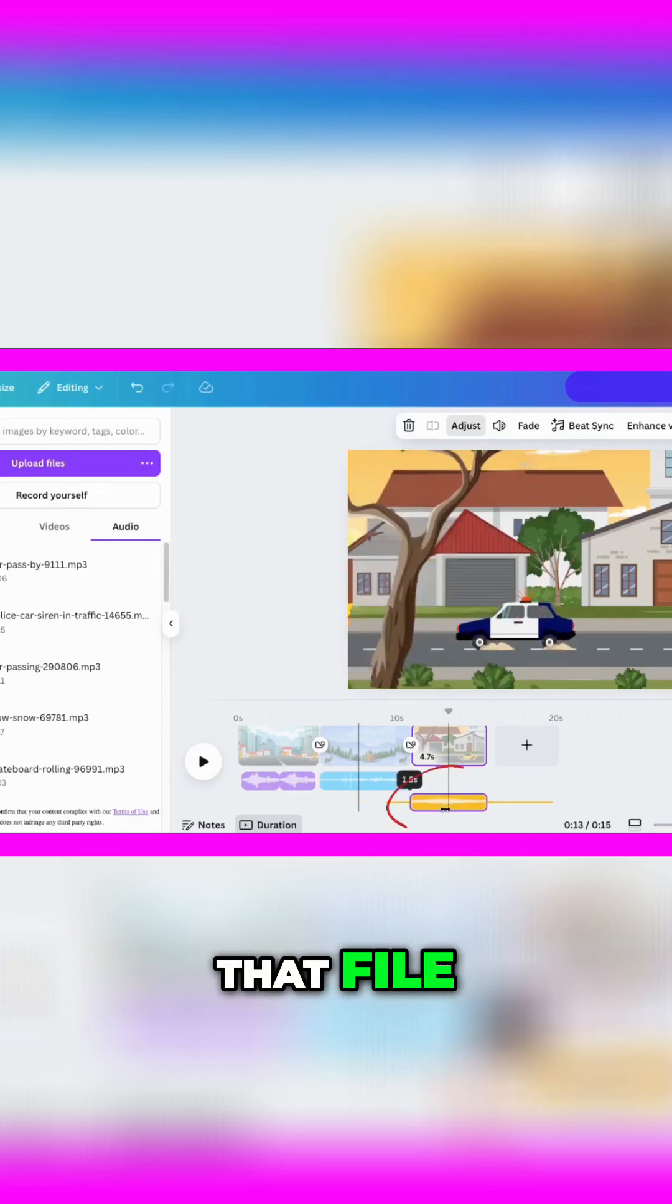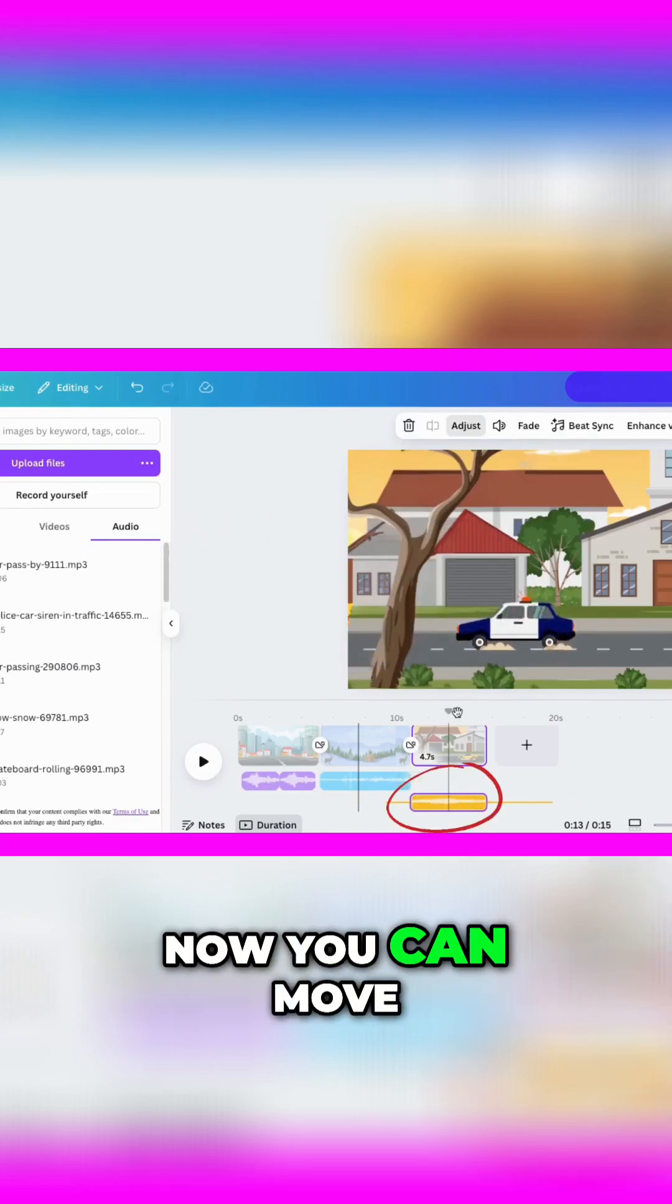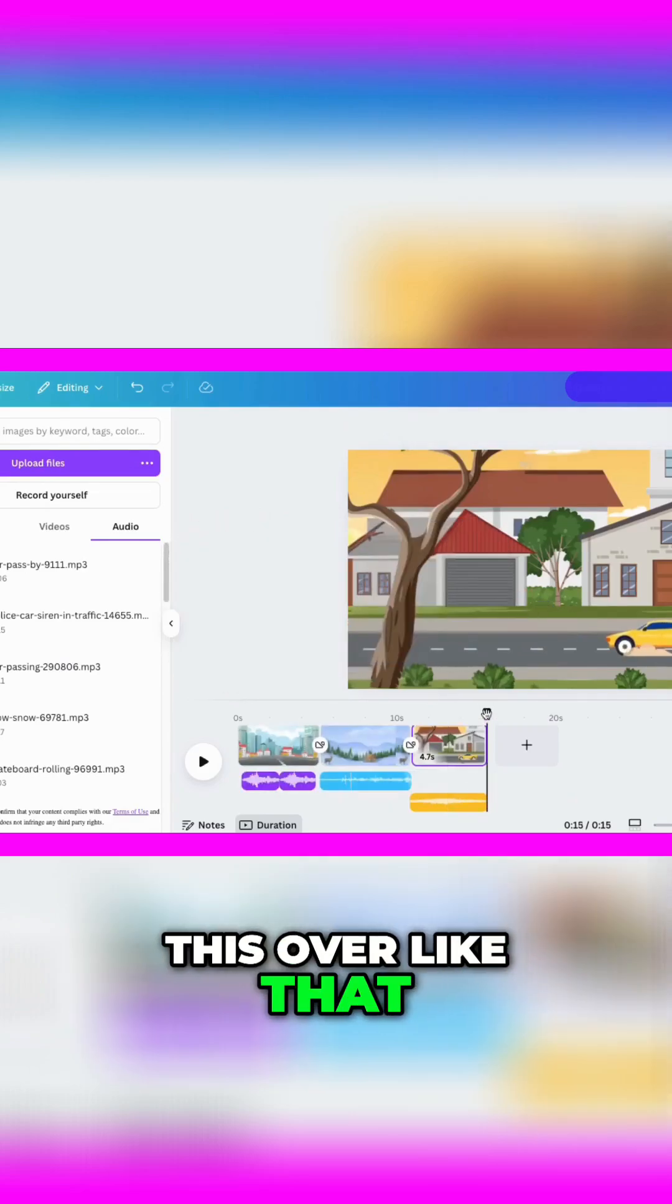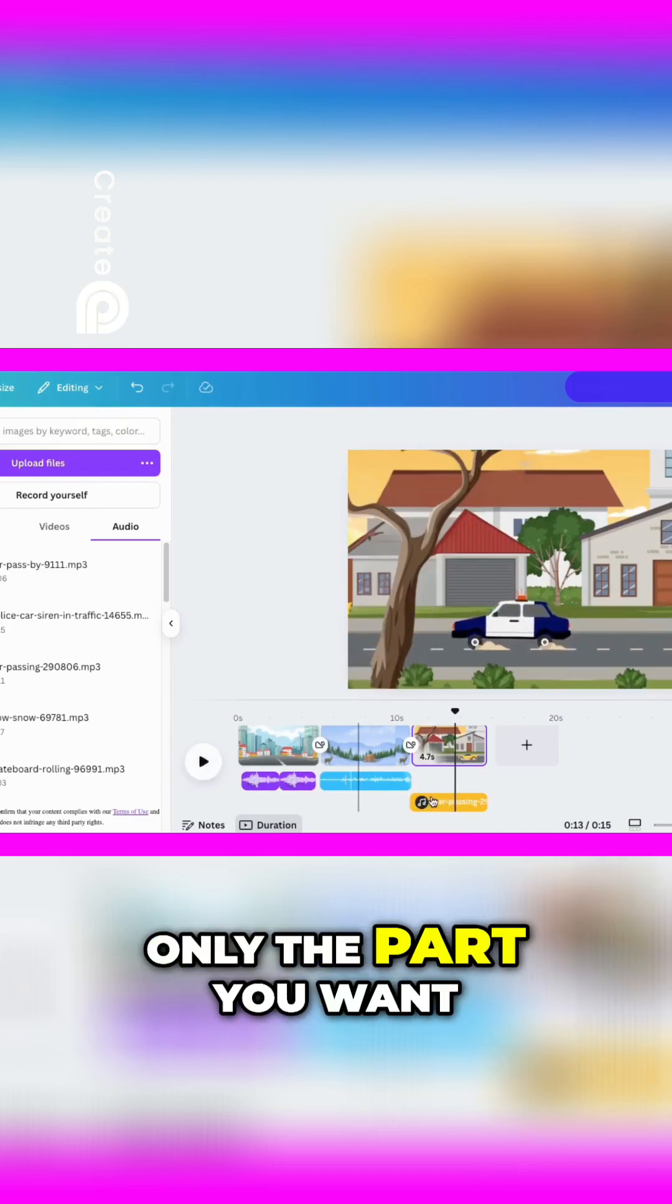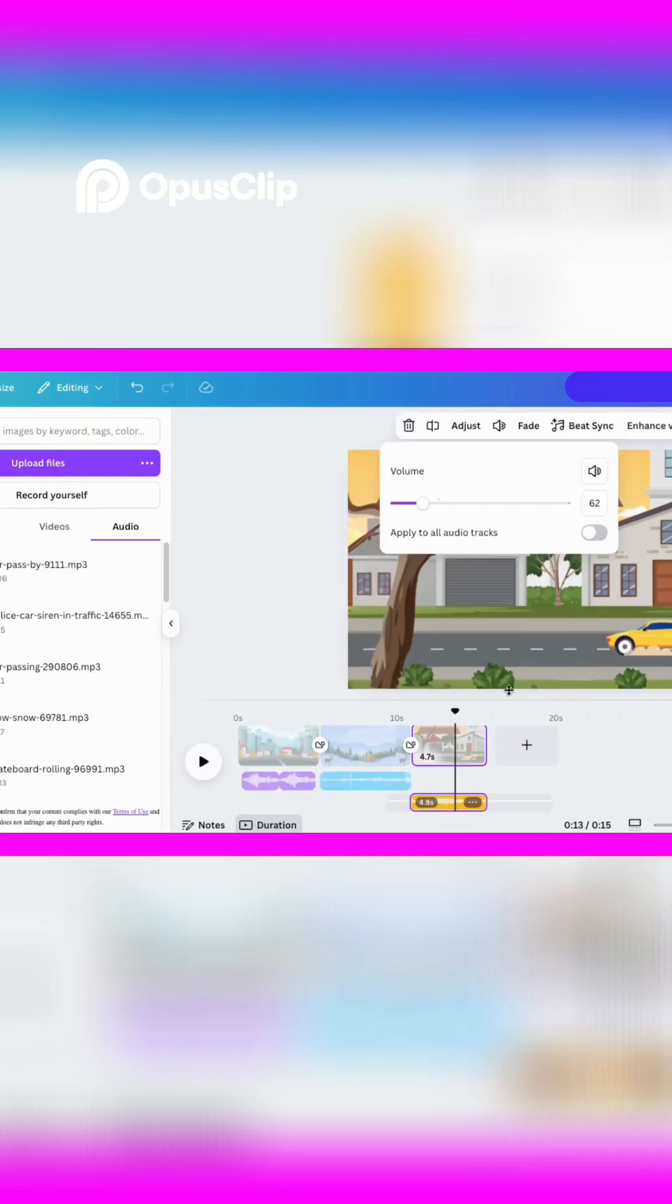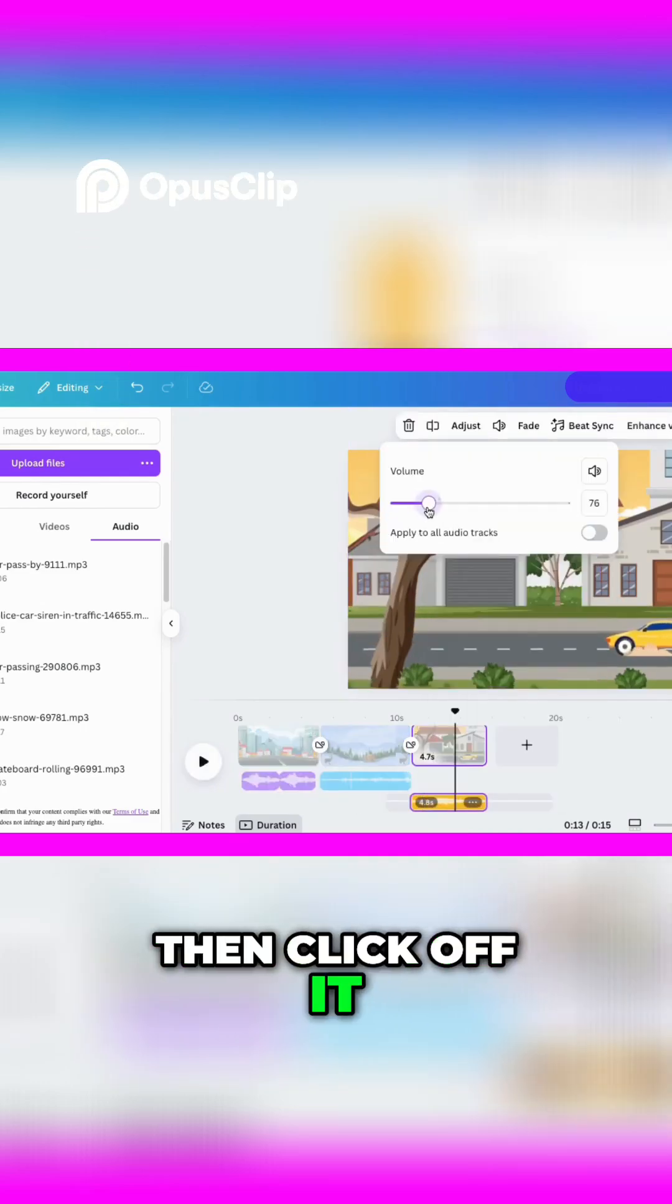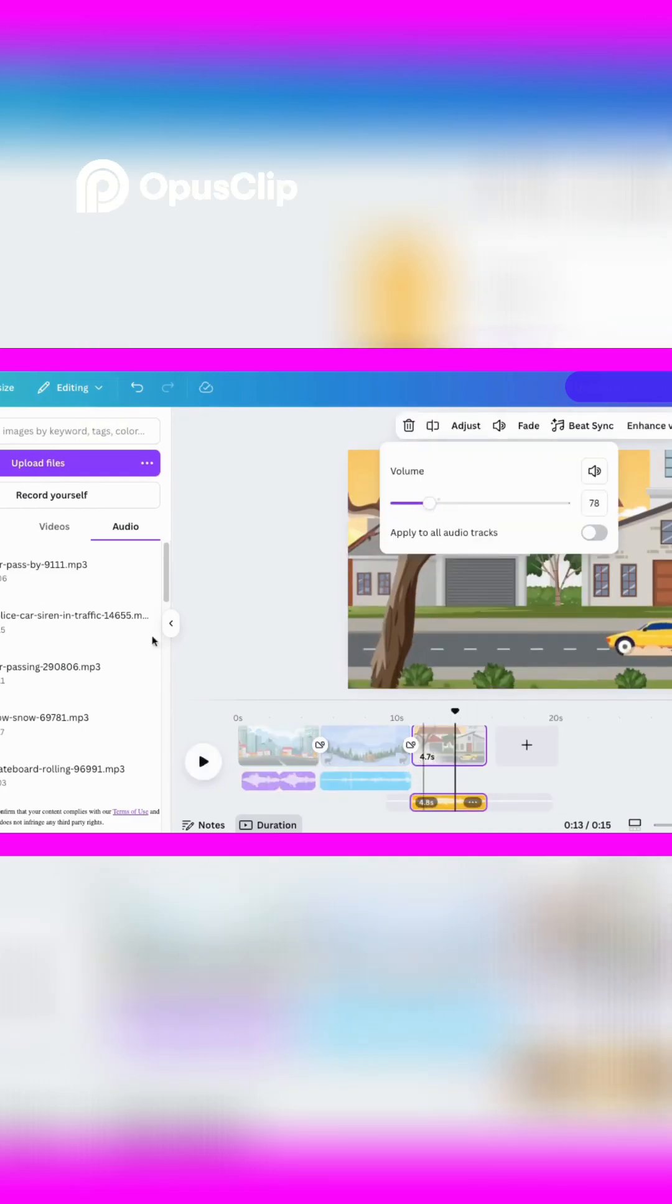If you double-click on that file, you can move this over like that, so you can adjust the sound to choose only the part you want. Then click off it when you're done.